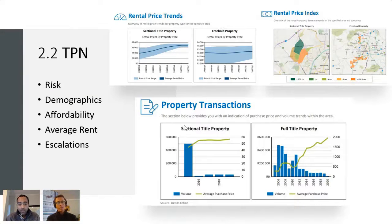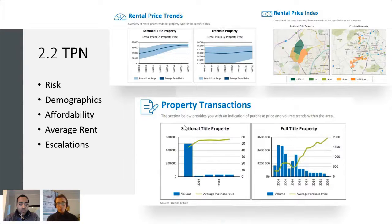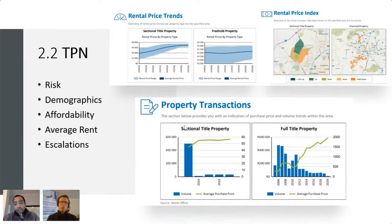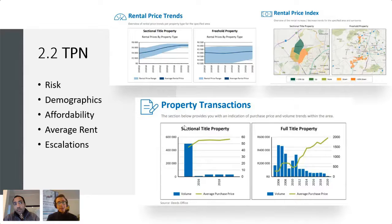You can see the payment profile of your tenants — whether they are low risk or high risk. You can also see property transactions: the number of properties that have sold and the average price. It gives you a sense of the risks, the demographics, the affordability of your tenants, the average rent, and any applicable escalations.